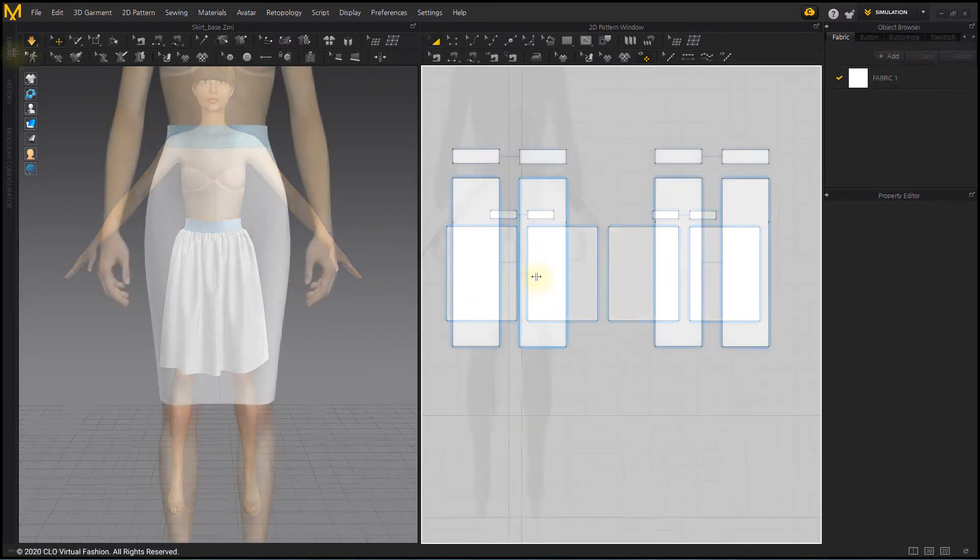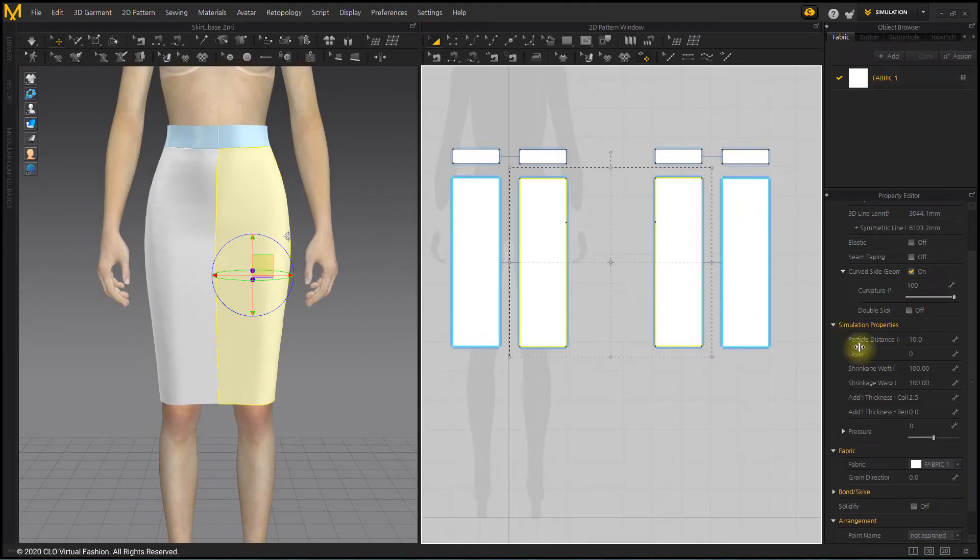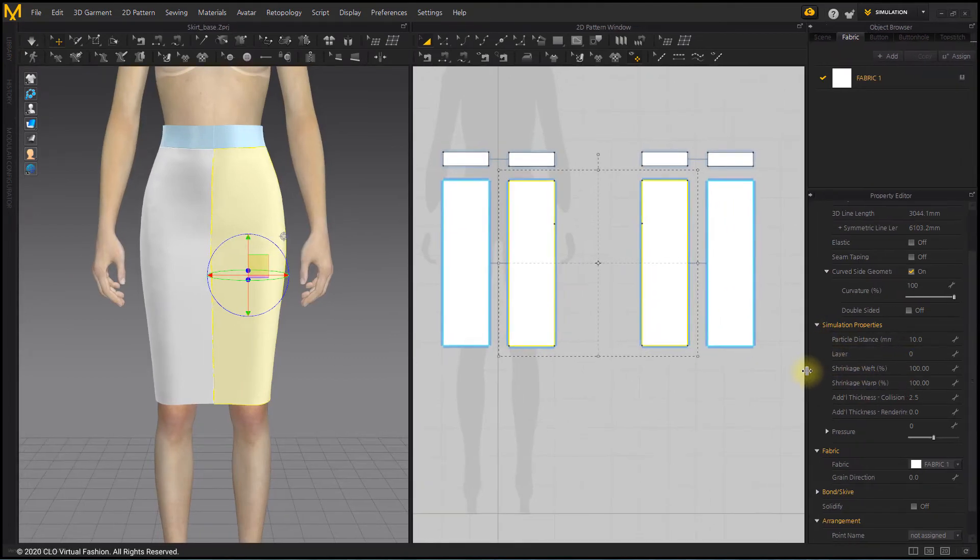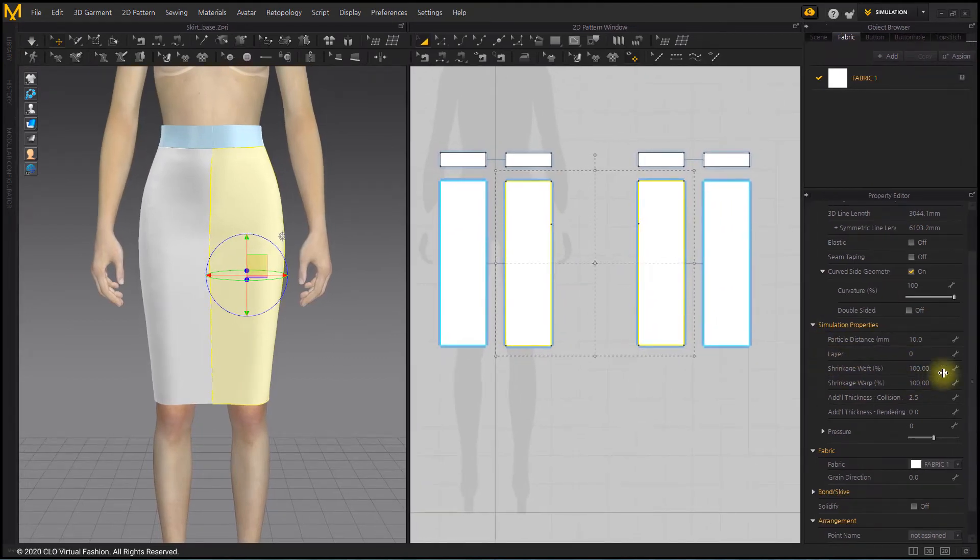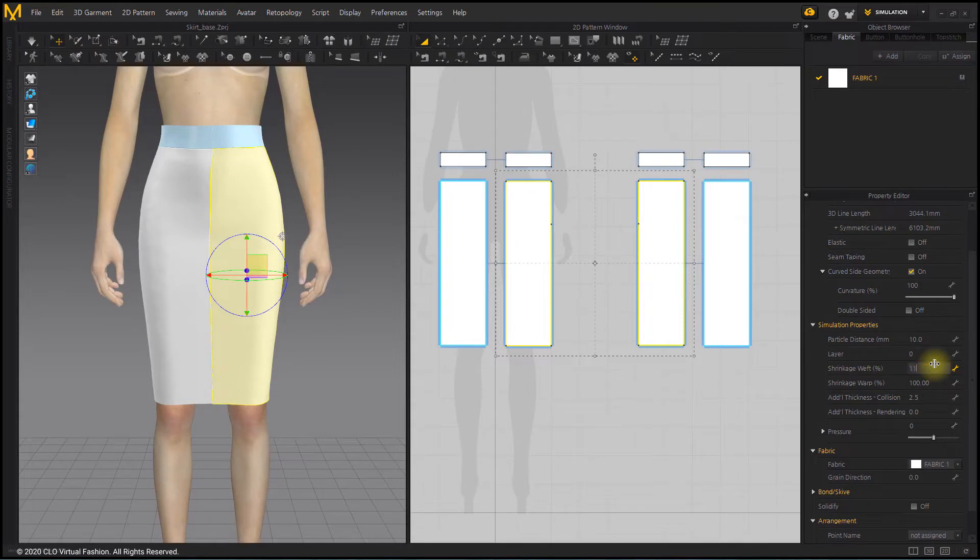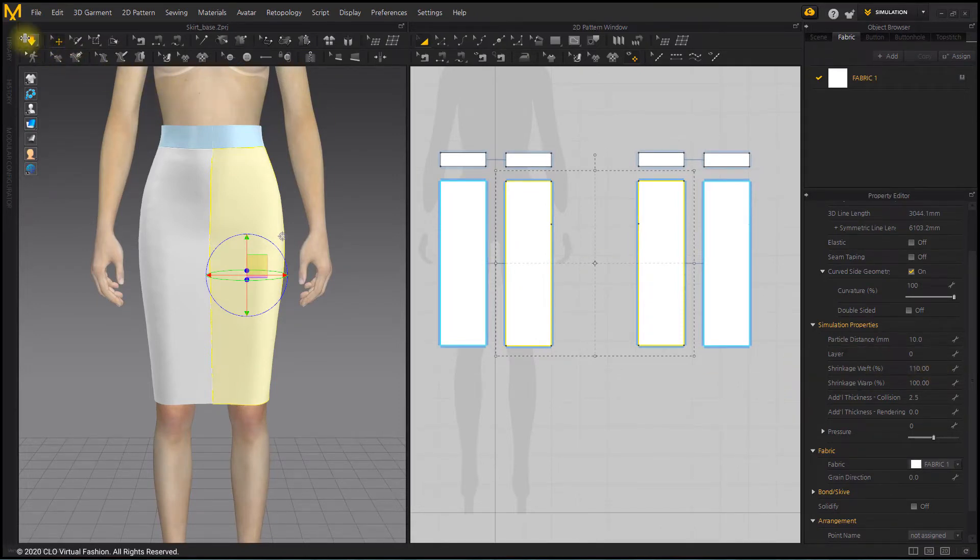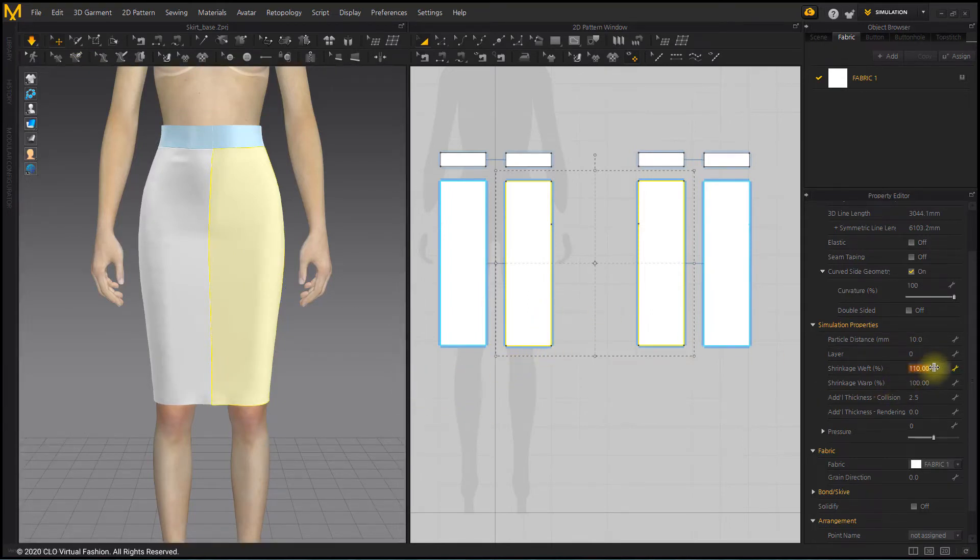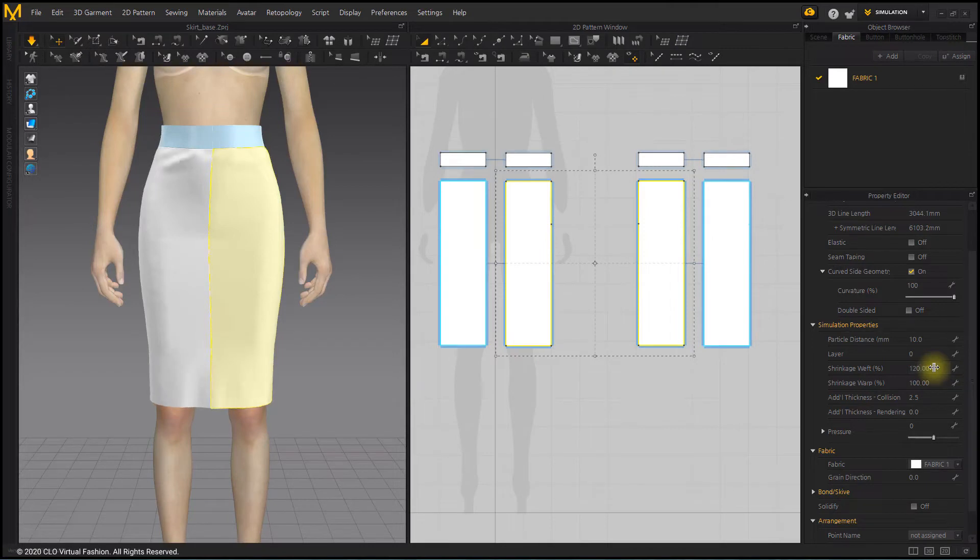We will make a gathered skirt using the Shrinkage property. Load Base Skirt. After selecting the front and back patterns, increase the Shrinkage Weft percentage value by 10 in the property window. The wrinkle increases as the number increases.